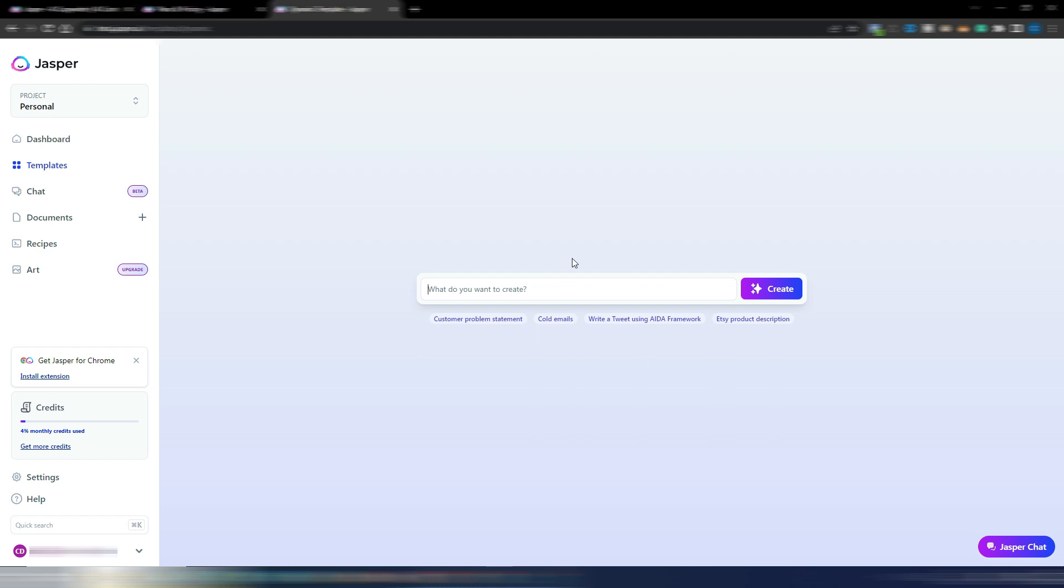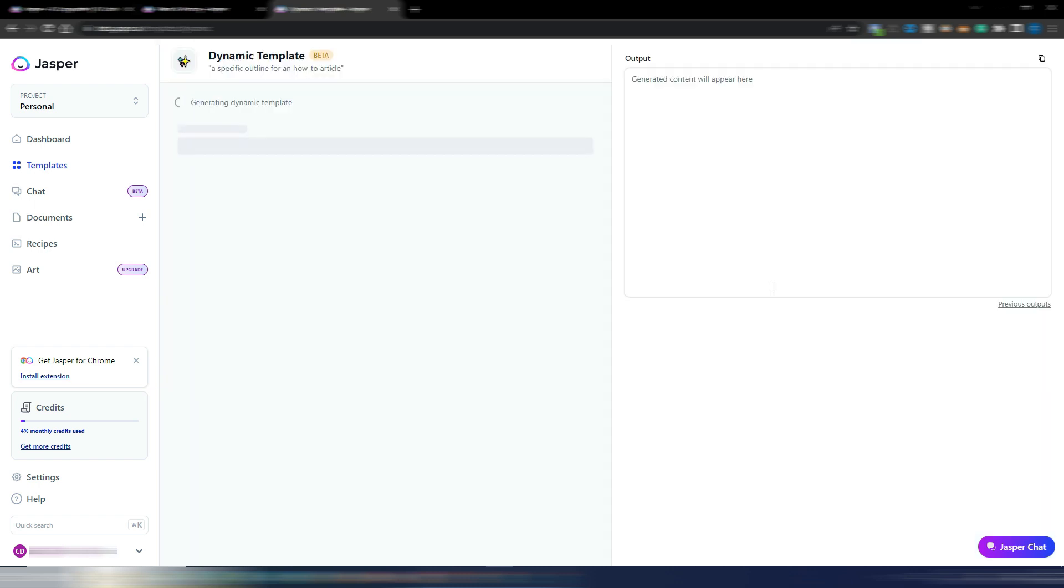Yes, you have many ready templates inside Jasper, but maybe you need something really specific, something different, and you can generate it here just writing in this bar. A really quick example can be a specific outline for an auto article. I just need to click on create and in a matter of seconds I will have a specific template for this.